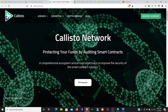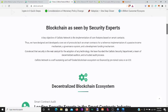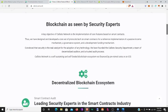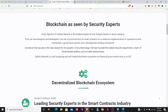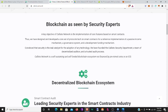So Callisto, what it is, they protect your funds, they audit smart contracts. A key project of Callisto Network is the implementation of core features based on smart contracts. Thus we have designed and developed a core set of protocols built on smart contracts for a reference implementation of a passive income mechanism, a governance mechanism, and a development funding mechanism. Convinced that security is the real catalyst for the adoption of any technology, we have founded the Callisto Security Department, a team of decentralized auditors and a trusted audit process.